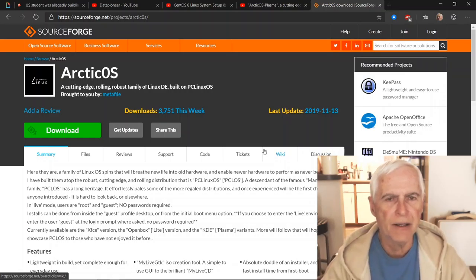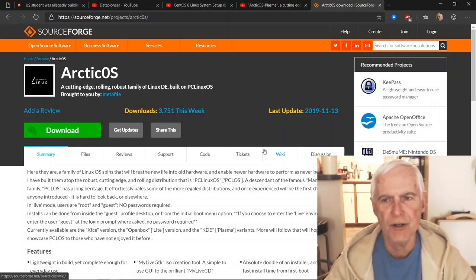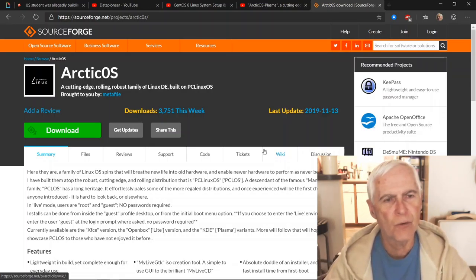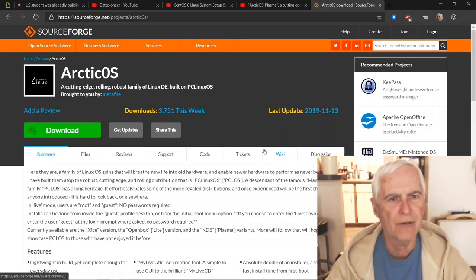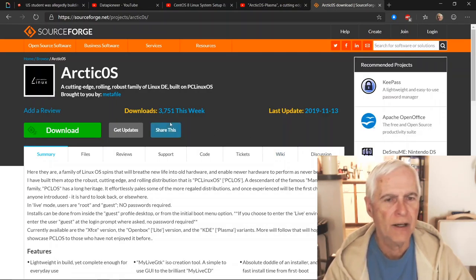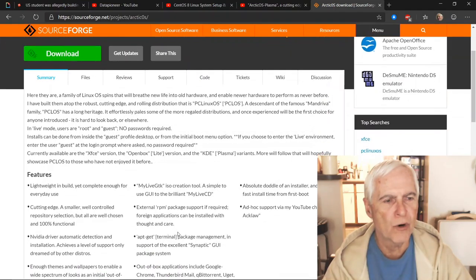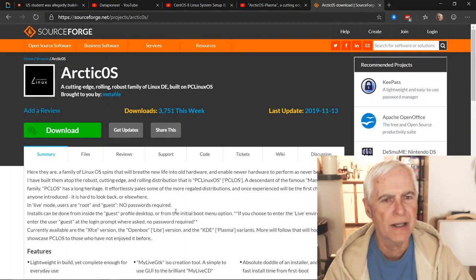Good morning everybody, this is Data Pioneer with the Linux Unix Tech channel, and today I'm out on SourceForge.net. I'm going to be doing a full system setup and review of a recent distro spin done by Jim Aklaw in the UK called Arctic OS. I'll put a link to the SourceForge website down under the video. Arctic OS — it's really Arctic Zero S — the link uses a zero, not an O. Here's the website, and it looks like a very popular distro with 3,751 downloads this week.